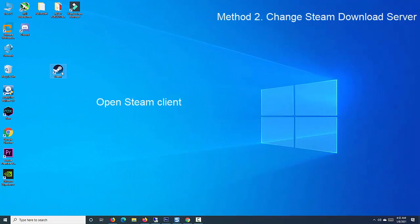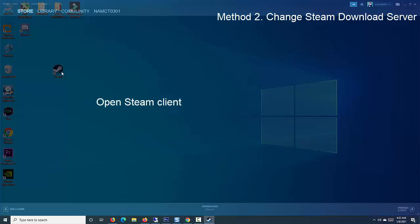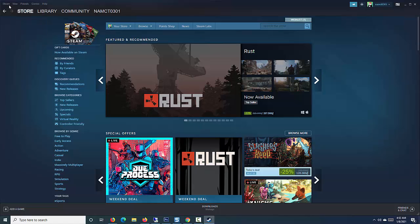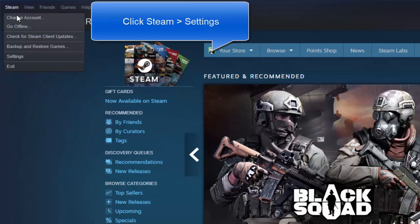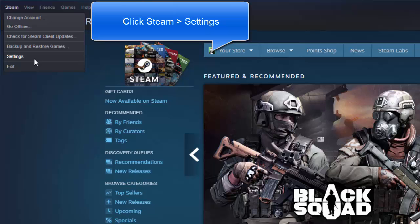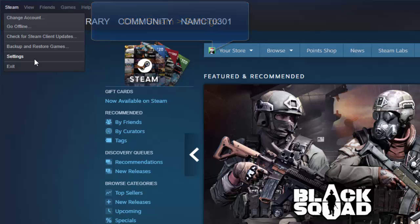Method 2. Change Steam Download Server. Open Steam Client located on your desktop. At Steam window, click on Steam button located at the upper left corner. Click on Settings from the drop-down menu.